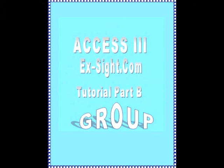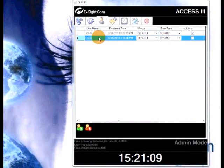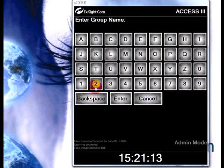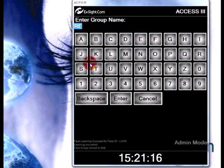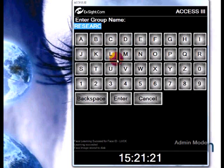Adding a new group. Go to the group tab. Click on the add group button. Enter the name for your group. For this demonstration we will choose research as a name for our group. Press enter.